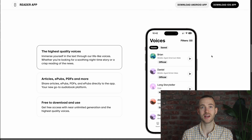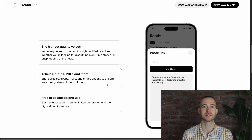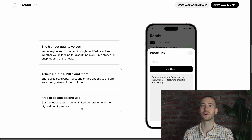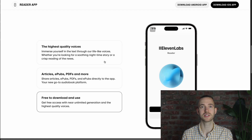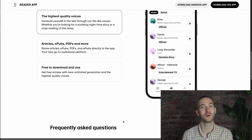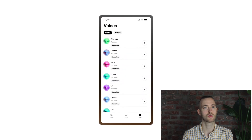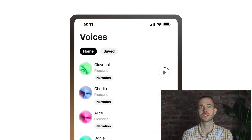The ElevenLabs Reader app narrates articles, PDFs, EPUBs, newsletters, or you can also make a photo of a printed text and it will transform it into a file and generate the audio. When it comes to the available voices, you can choose between an incredible number of all kinds — specific to your target language, trending or popular, age, gender, or use case.